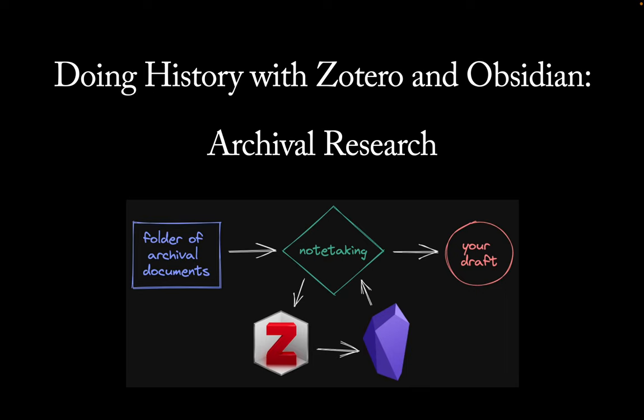Historians often ask about the latest tools for copying and analyzing archival documents. Their concern is usually to scan as many documents as possible, to store the PDFs and metadata securely, and to find them easily when writing. A scanner app, Zotero, and Obsidian can help with that.